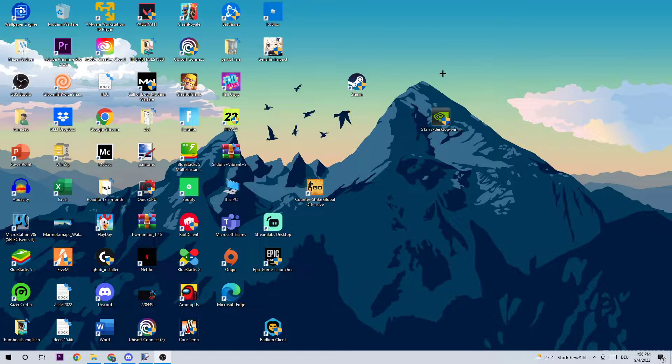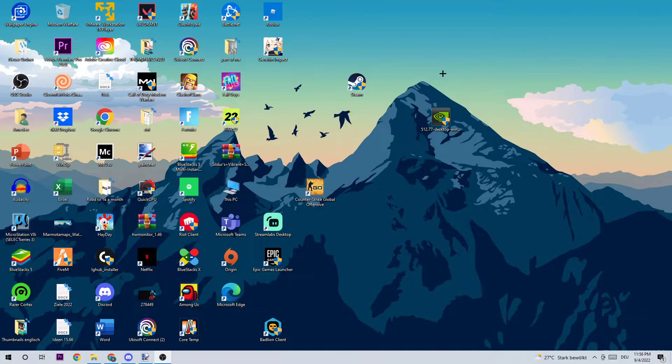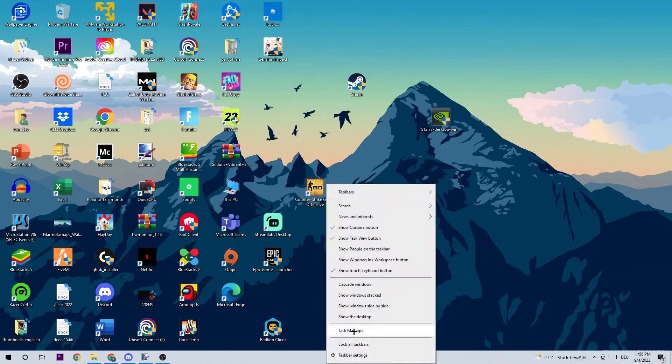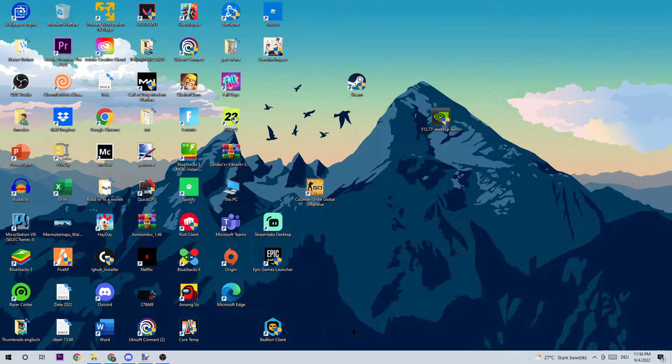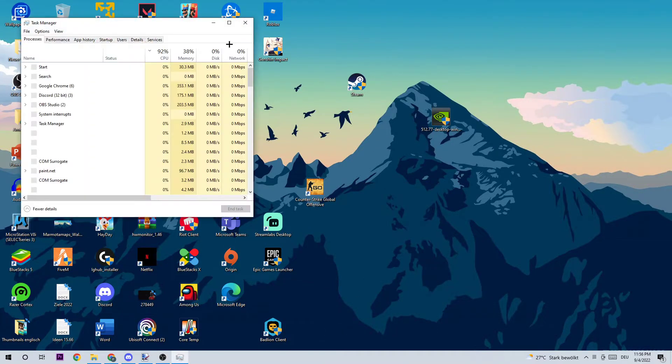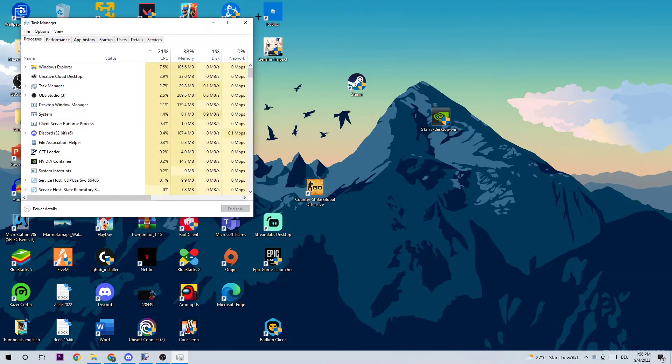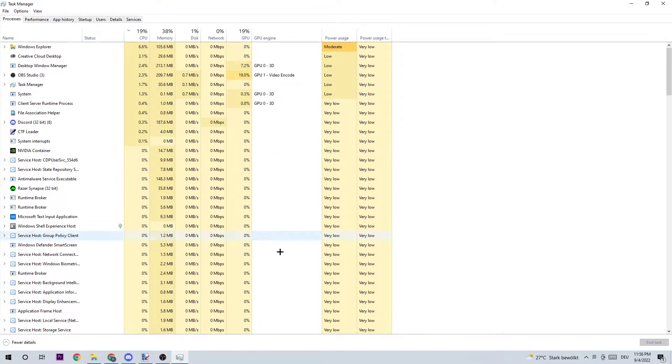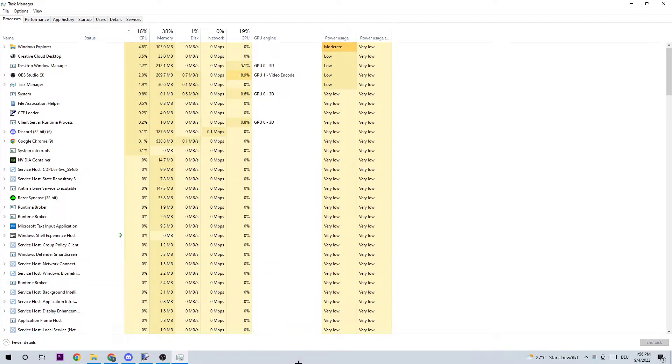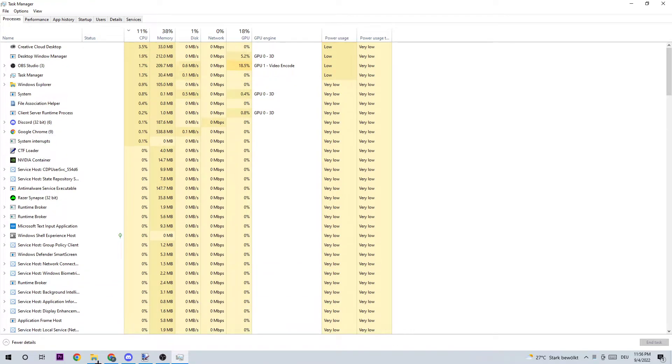So I hope you guys left a subscription and let's get right started. As a first step, I would recommend you start your Task Manager by right-clicking your taskbar and opening up your Task Manager. What I want you to do next is navigate to the top left corner of your screen and ensure that you're on Processes.